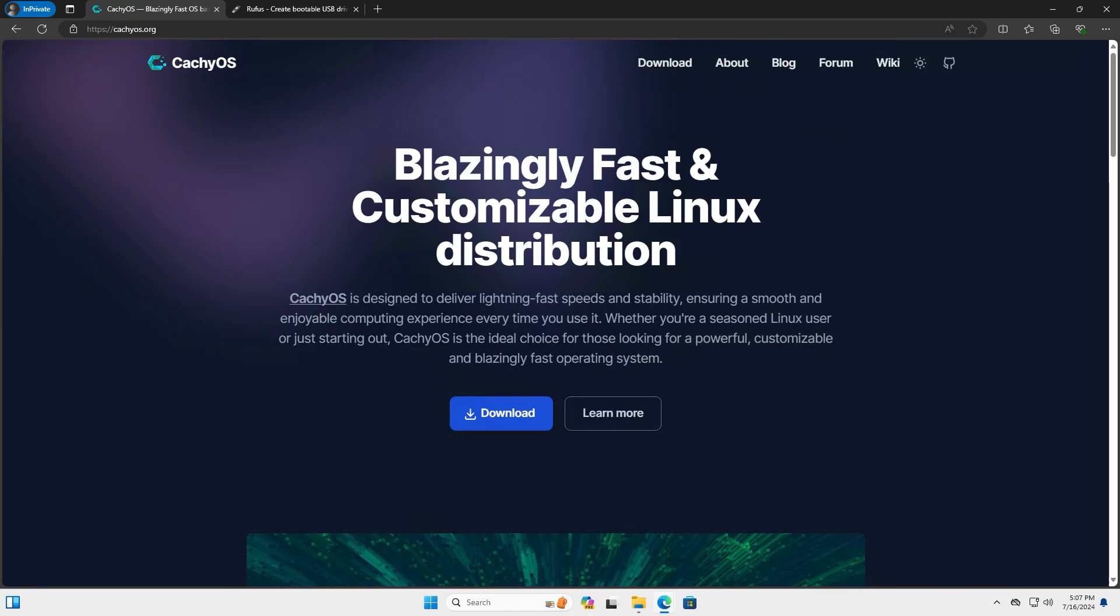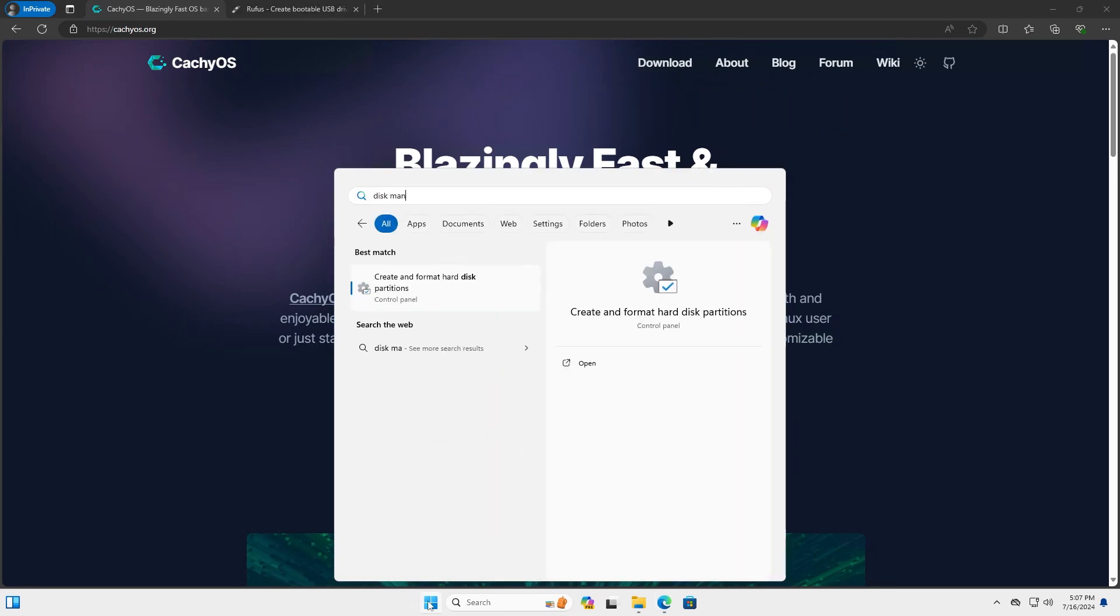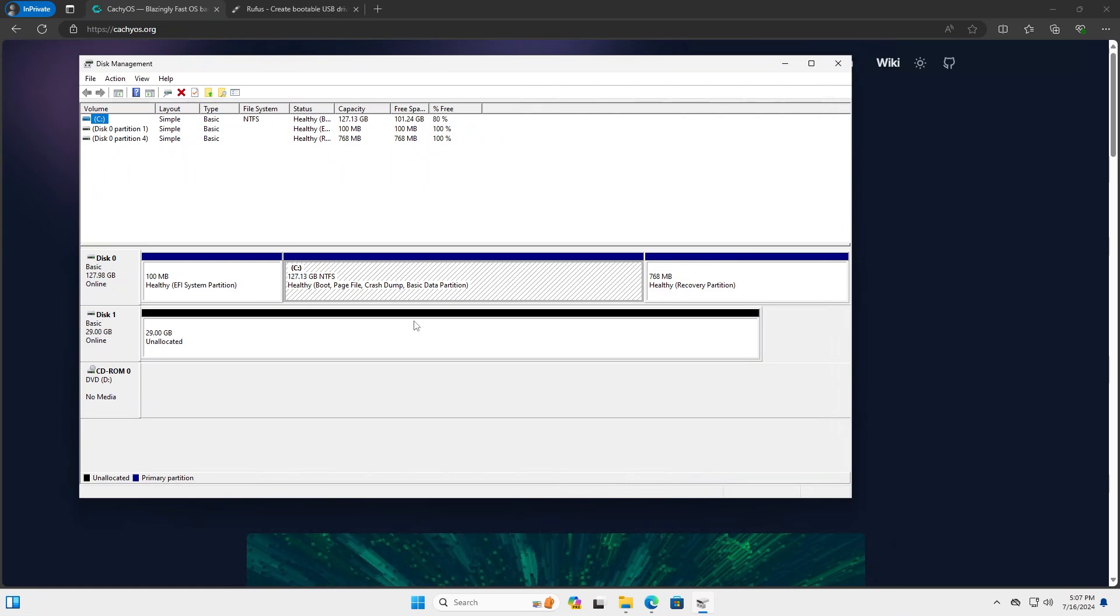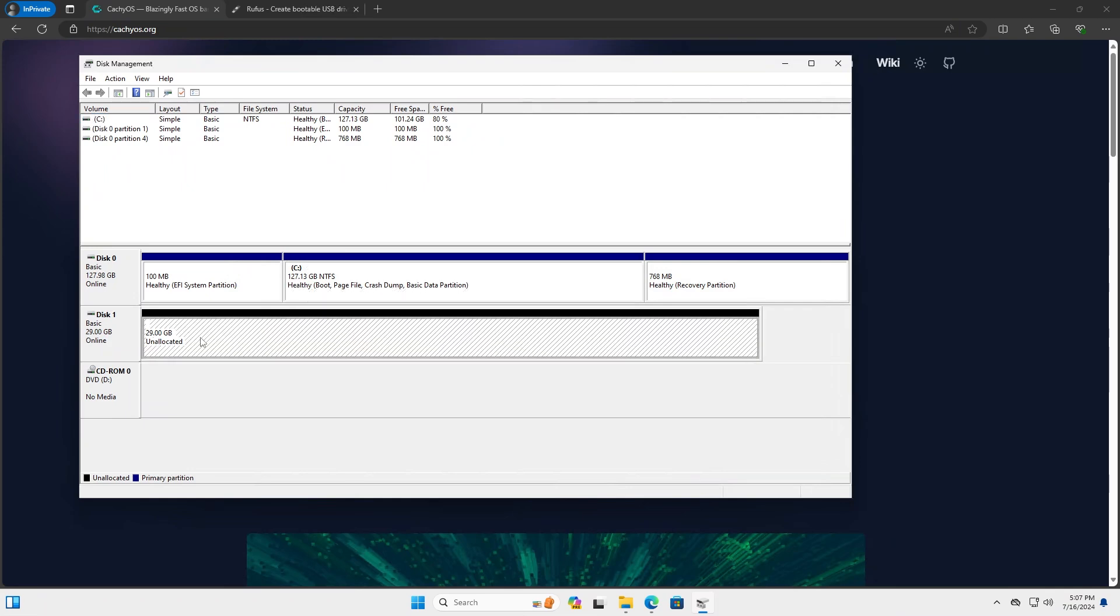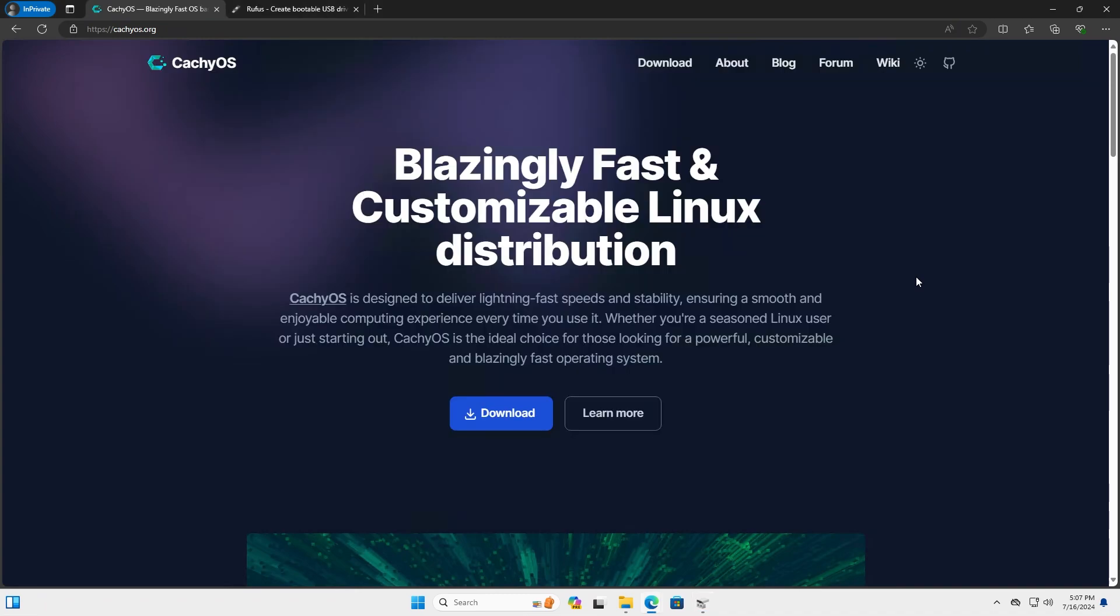You'll need a USB drive of at least 8GB to do the install. I'm going to pull up Disk Management, and I have here my 128GB drive and my 32GB USB drive, and this is where I'm going to put the CacheOS install media on.